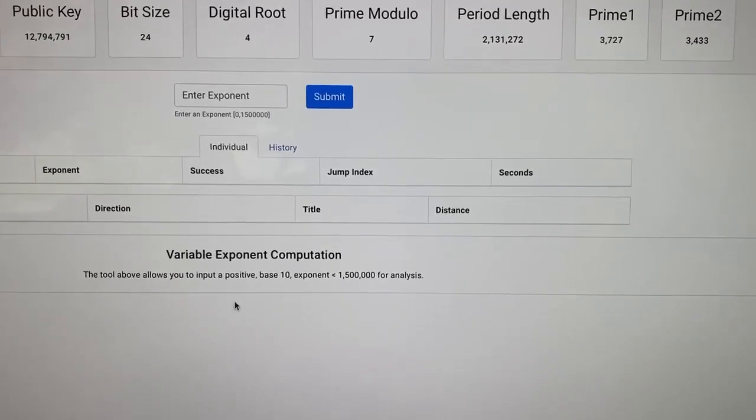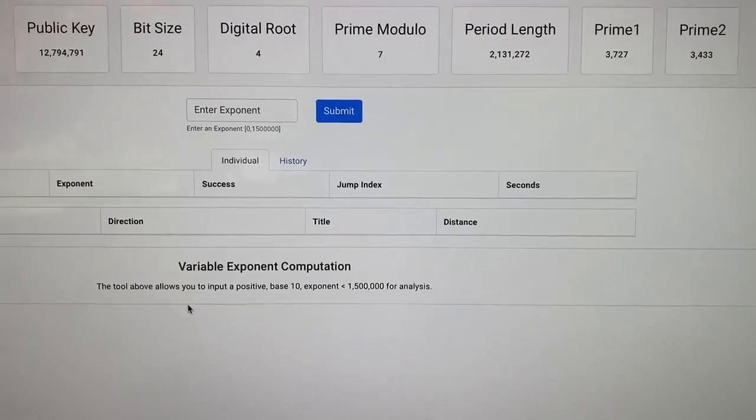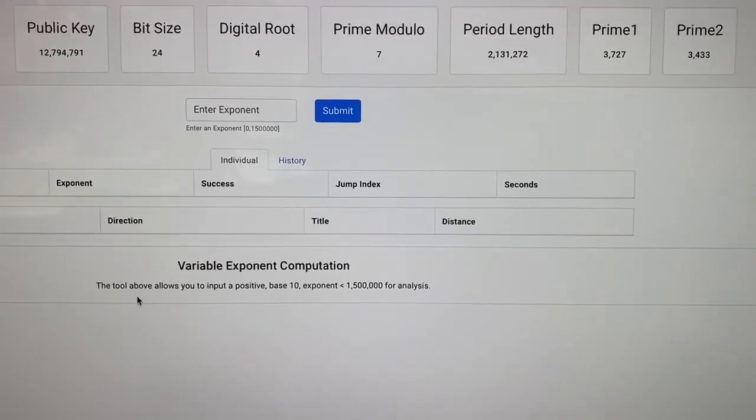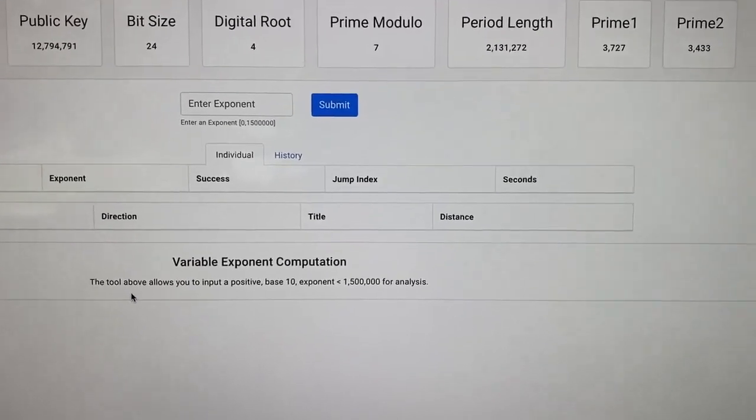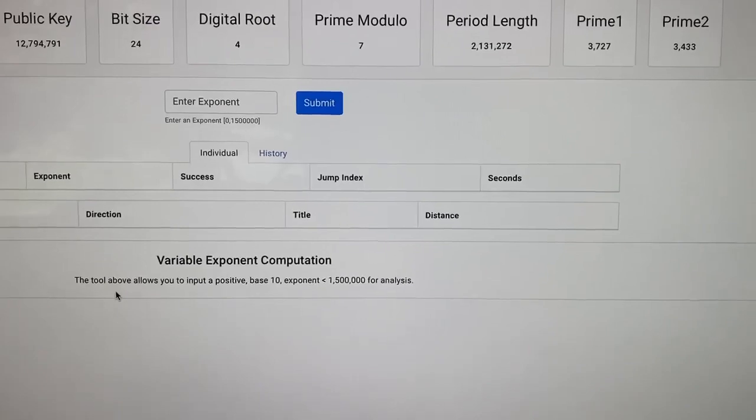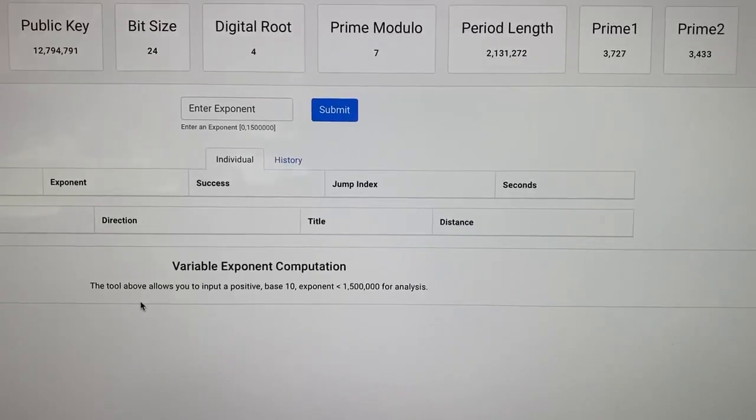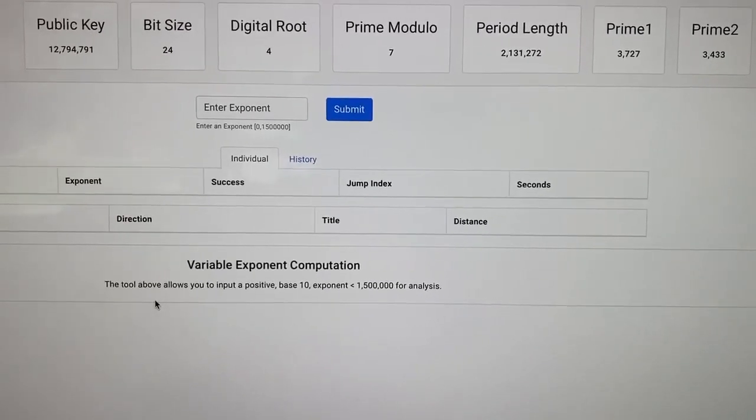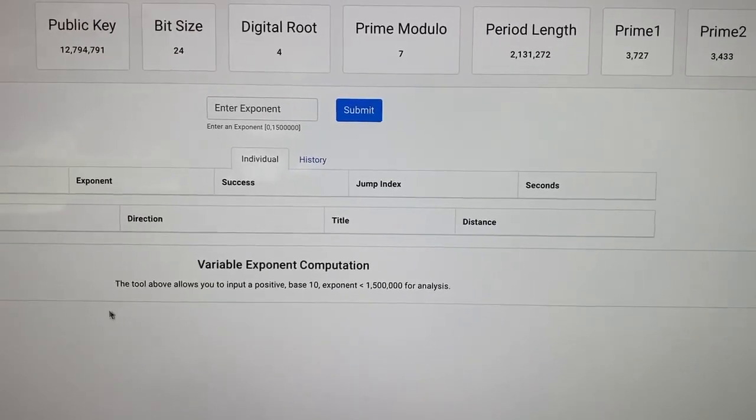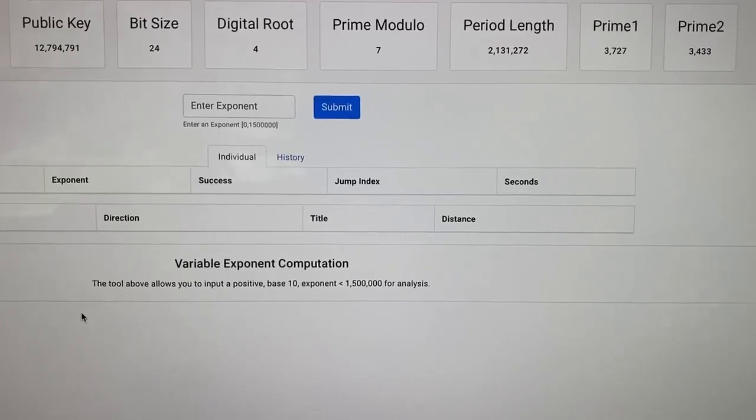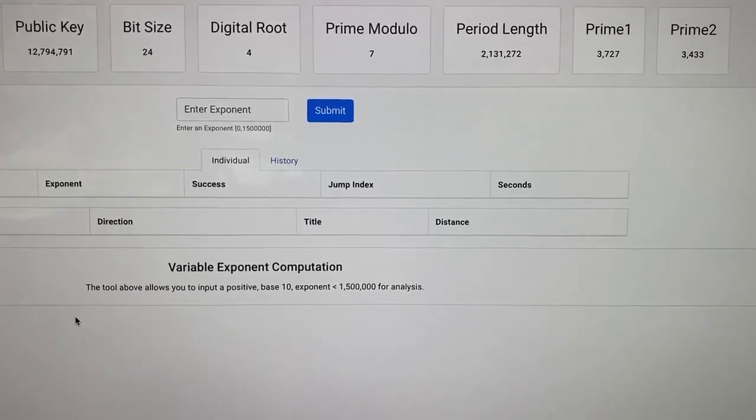Basically, this is where we get because all math scales, pretty much. So it doesn't really matter where you are in it. Once you find the pattern, how it works, it all scales infinitely.